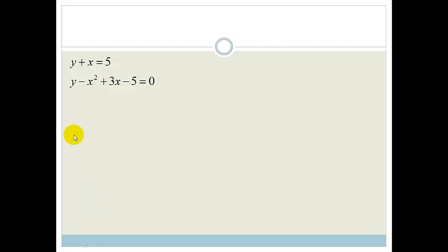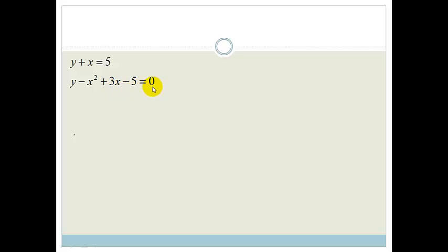And we've got a trinomial. So if you look over here, you've got y plus x equals 5, and y minus x squared plus 3x minus 5 equals 0. So we've got something slightly trickier, and we're going to be looking at how to solve this.